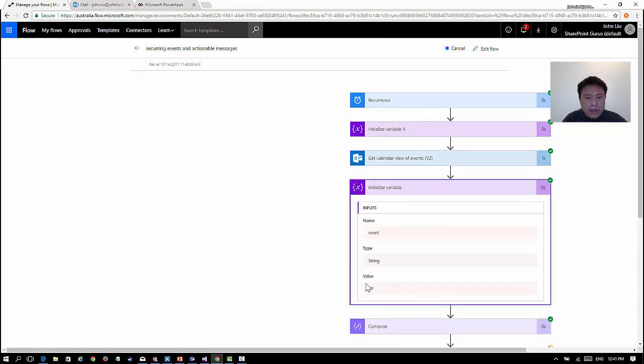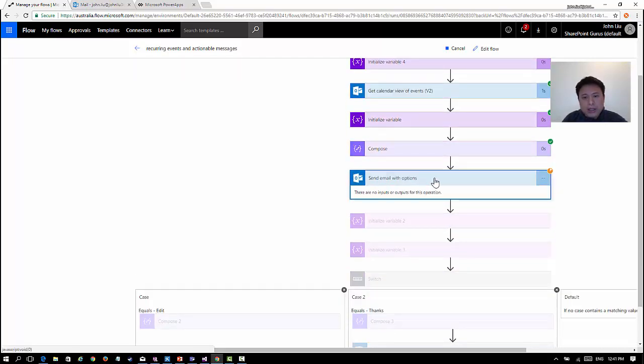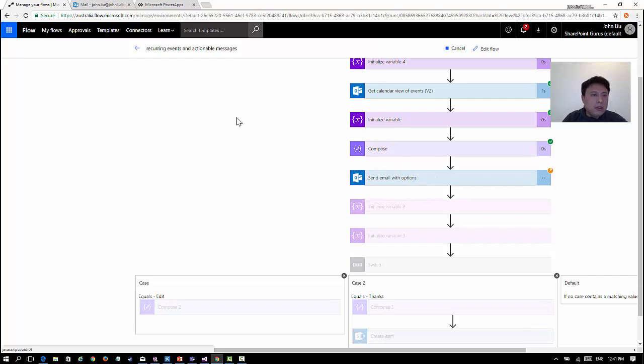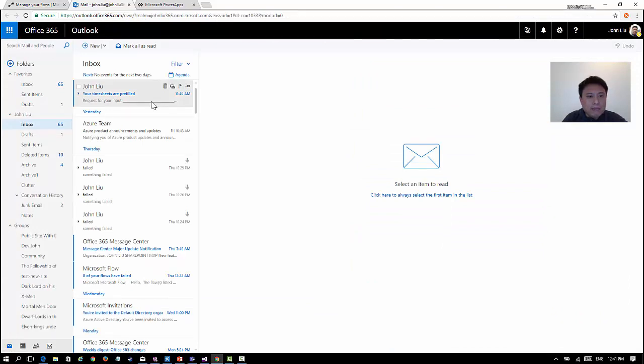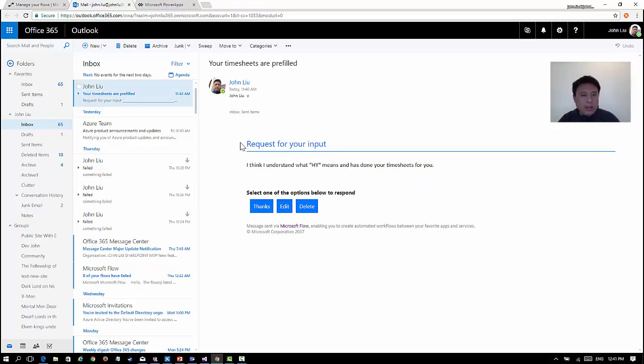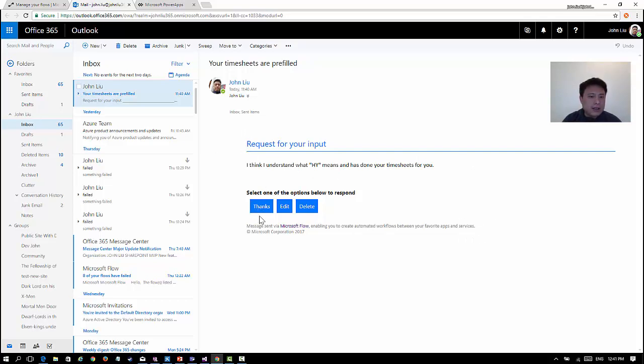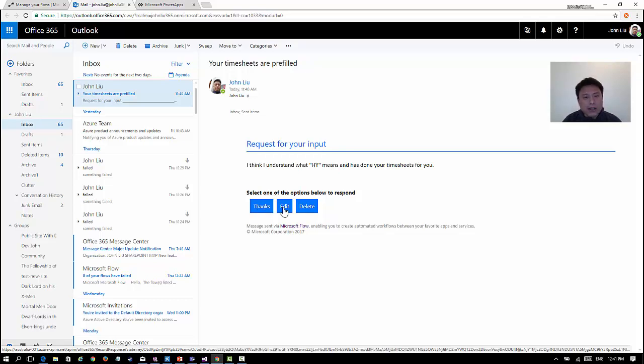It's picked up my client and it's basically waiting for my input. If I switch over to my email, you'll see that's that email that was sent. This is the typical message that is sent. The flow has sent this actionable message to me: "I think I understand what HY means and I'm about to do your timesheets for you." If I hit thanks it will continue and create that item. If I hit edit it will actually send me a reply.